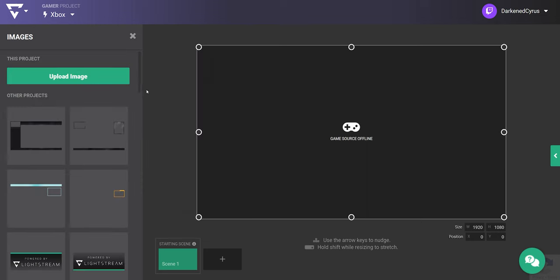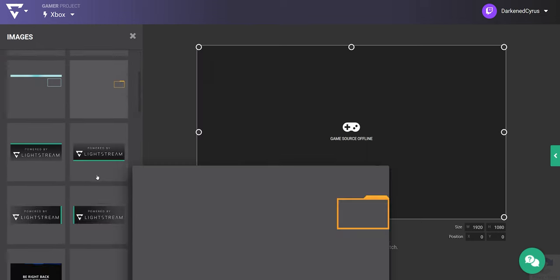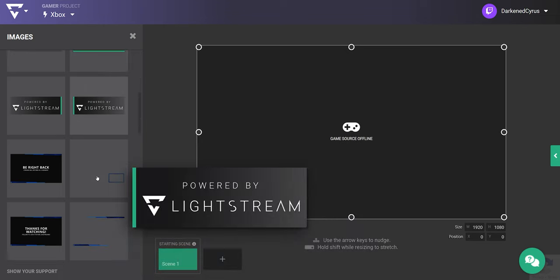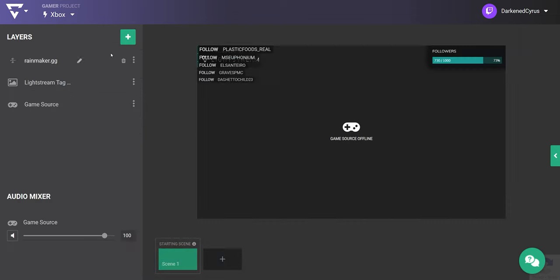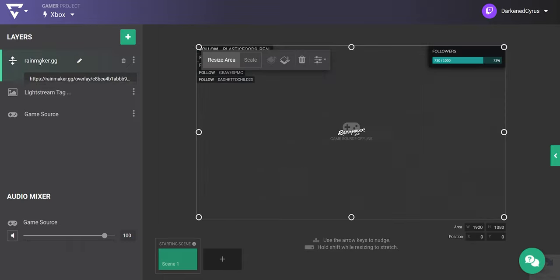We're going to run through how to set up Lightstream, get your game into your project, and add overlays, alerts, and more with our editor, as well as show you how to control your stream.